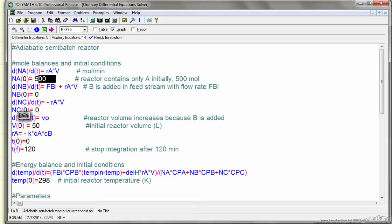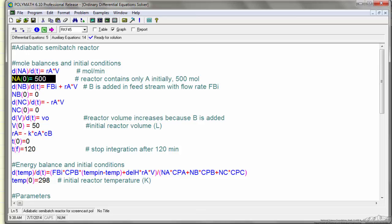And then this is how initial conditions are indicated in POLYMATH, that the number of moles of A with 0 in parentheses, meaning at time equals 0, the number of moles is 500.